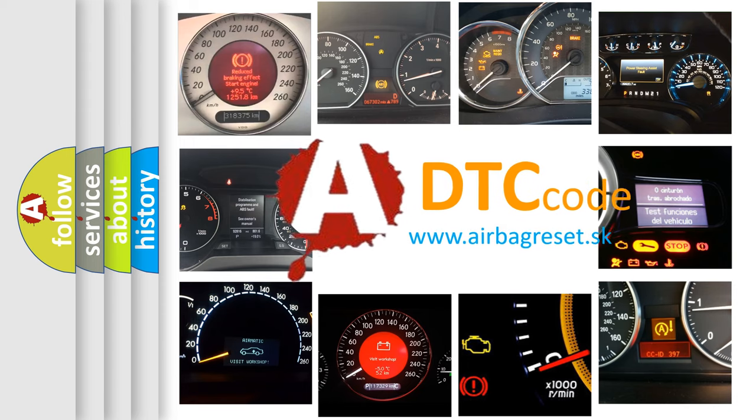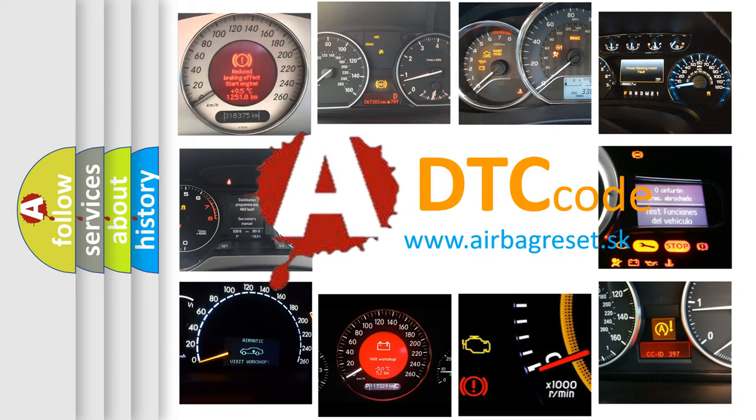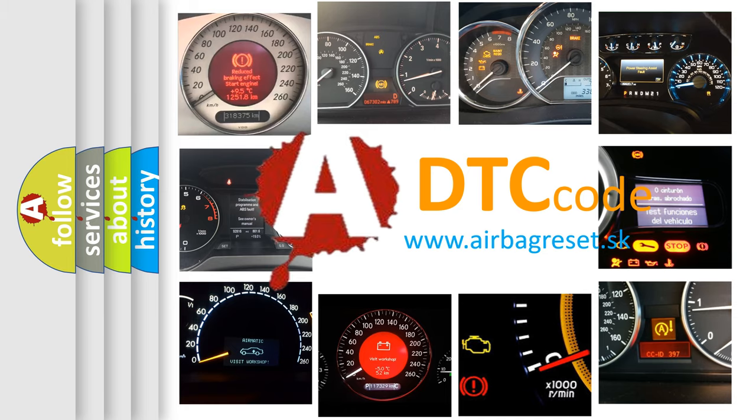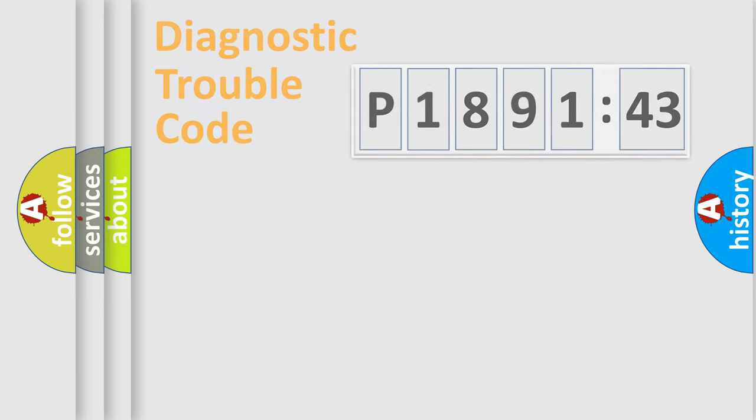What does P189143 mean, or how to correct this fault? Today we will find answers to these questions together.